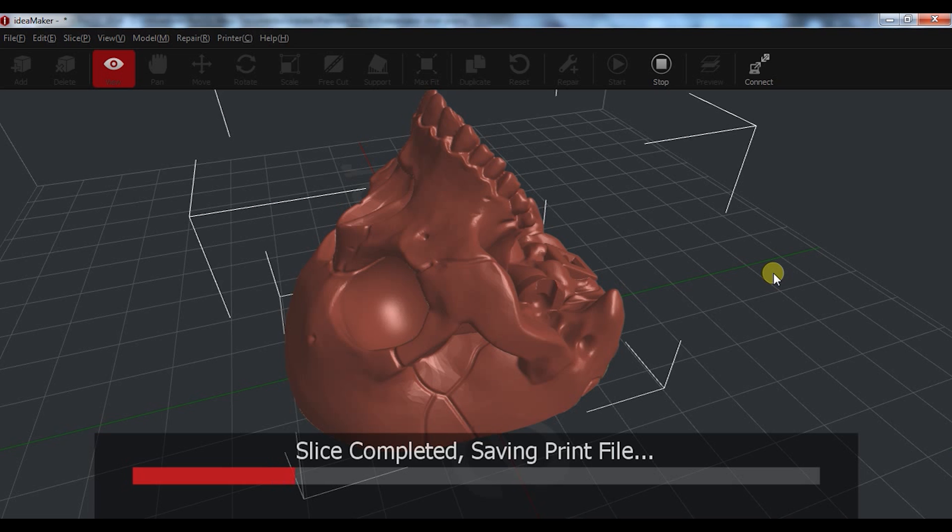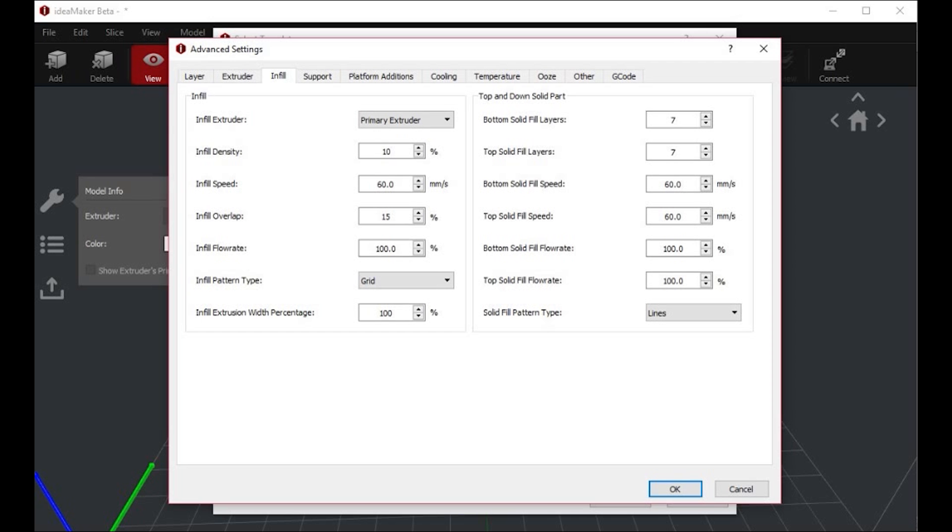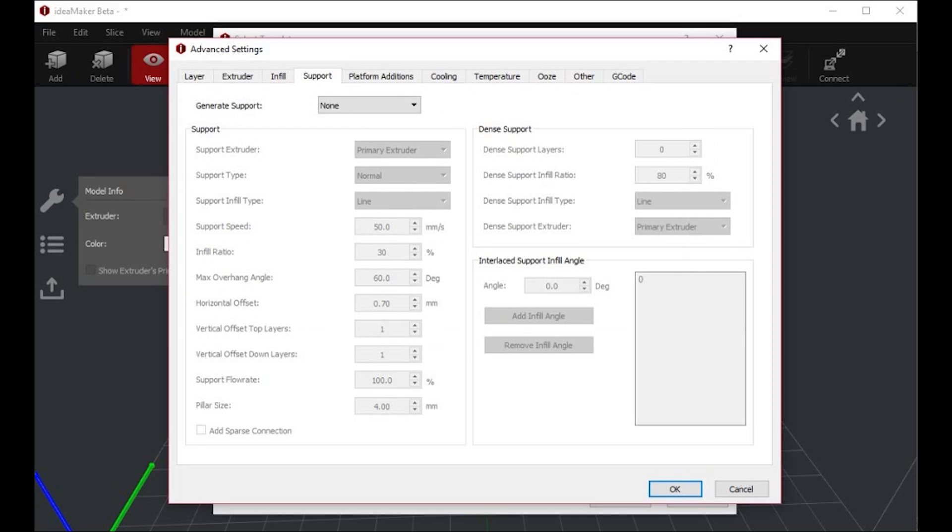The guys behind ideaMaker are always trying to improve the software. There is already a beta version with lots and lots of new features, such as the ability to control the temperatures for each layer.